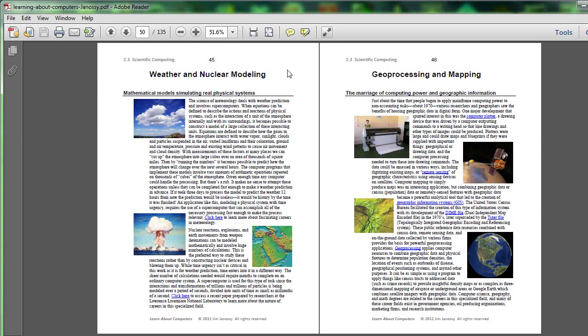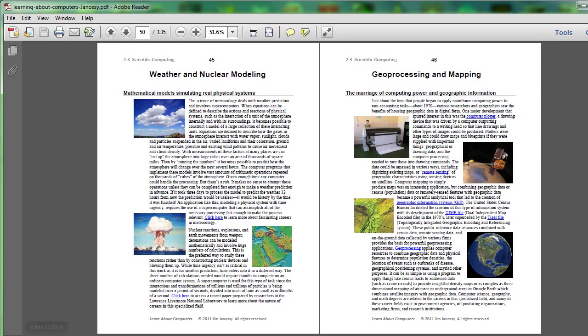Geoprocessing doesn't require supercomputers. Ordinarily, this type of processing was done even with old mainframes rather successfully by combining technologies such as you see described on page 46 provided by the Census Bureau with data that might have been accumulated by an organization in the ordinary course of its work.